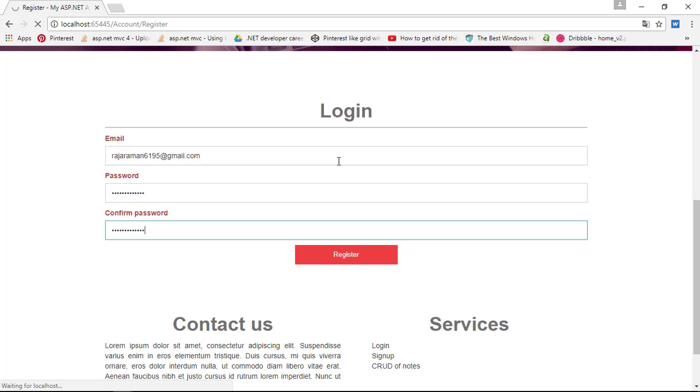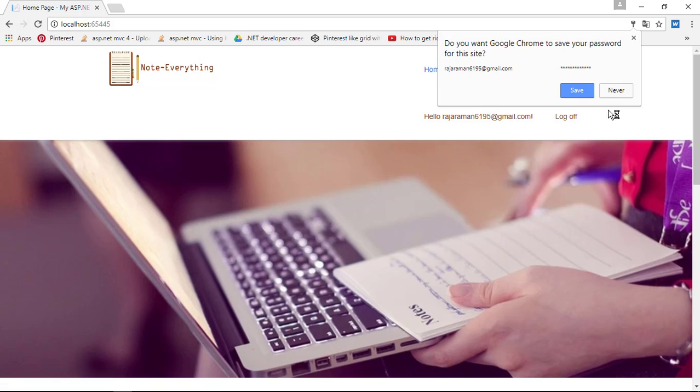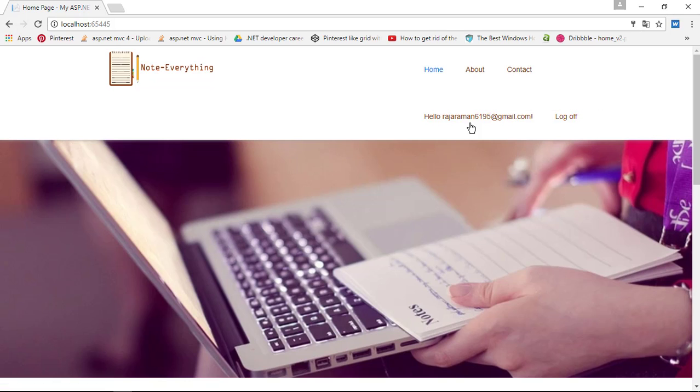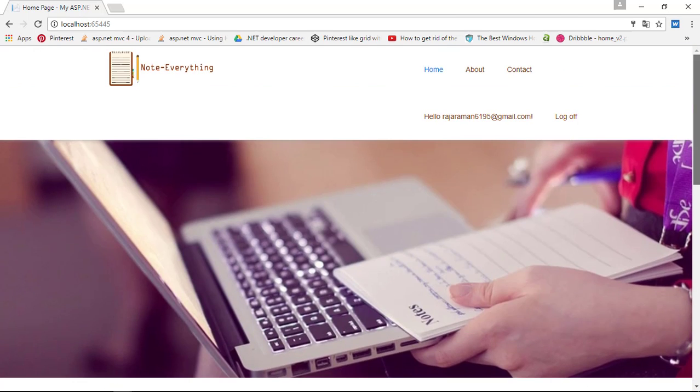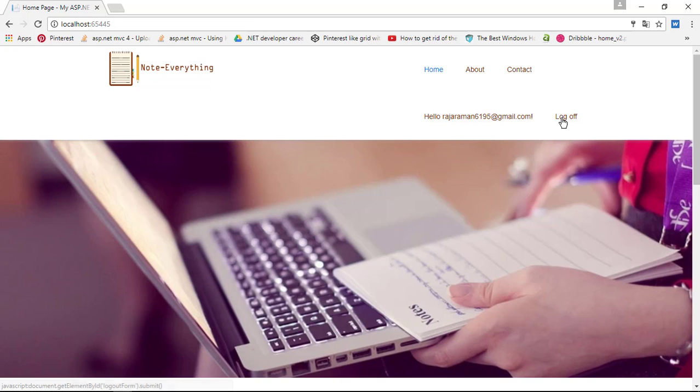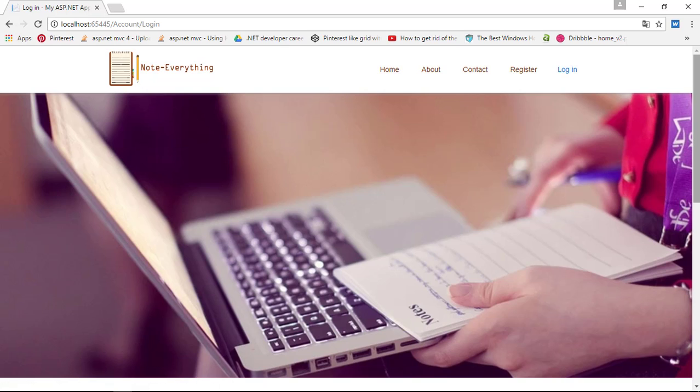Click enter to register and now you can see Rajaraman and logout section. The next thing we need to do is log off and we'll check if it's properly logging in.